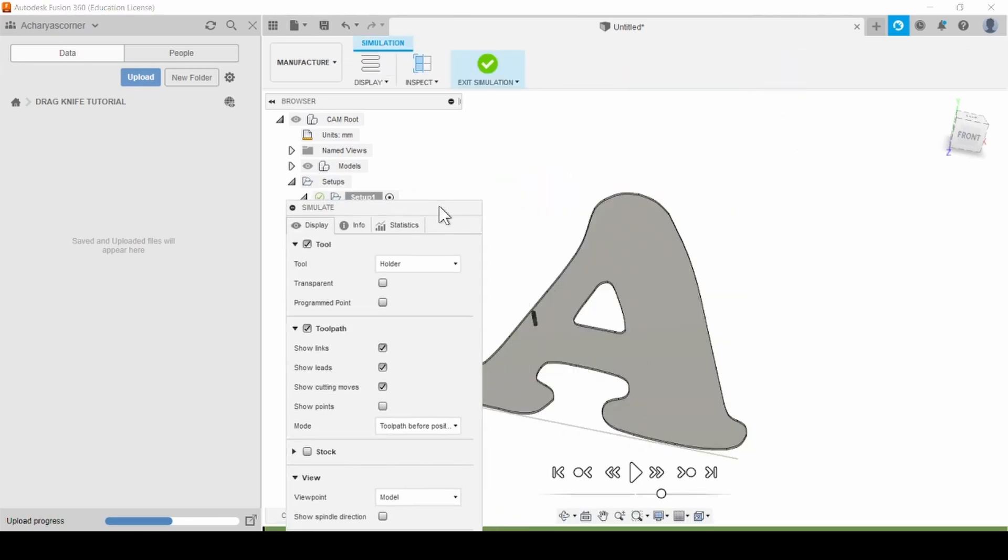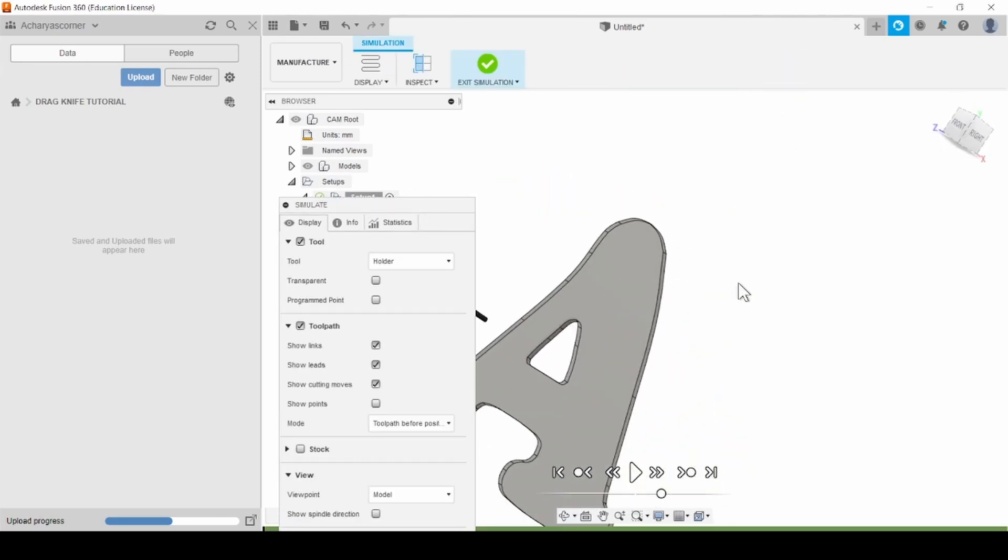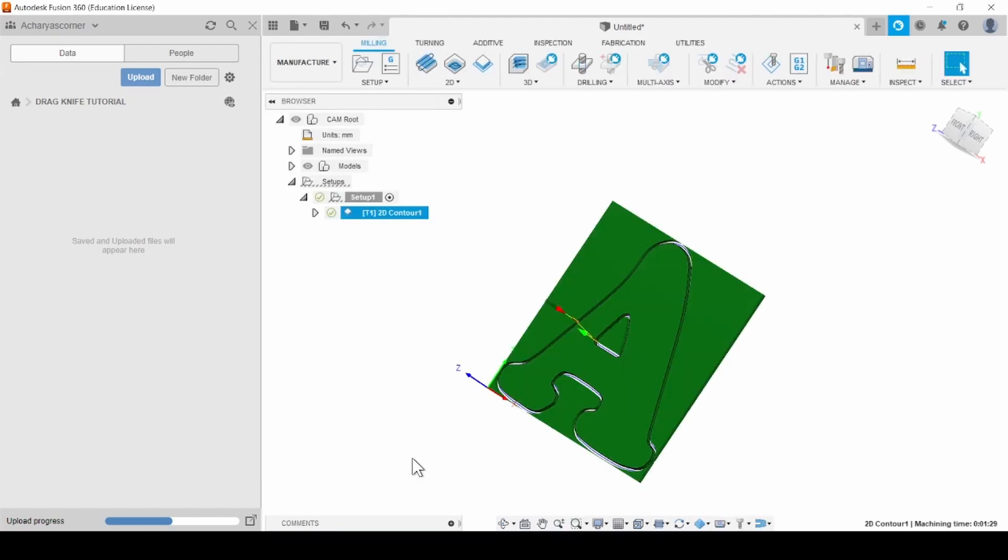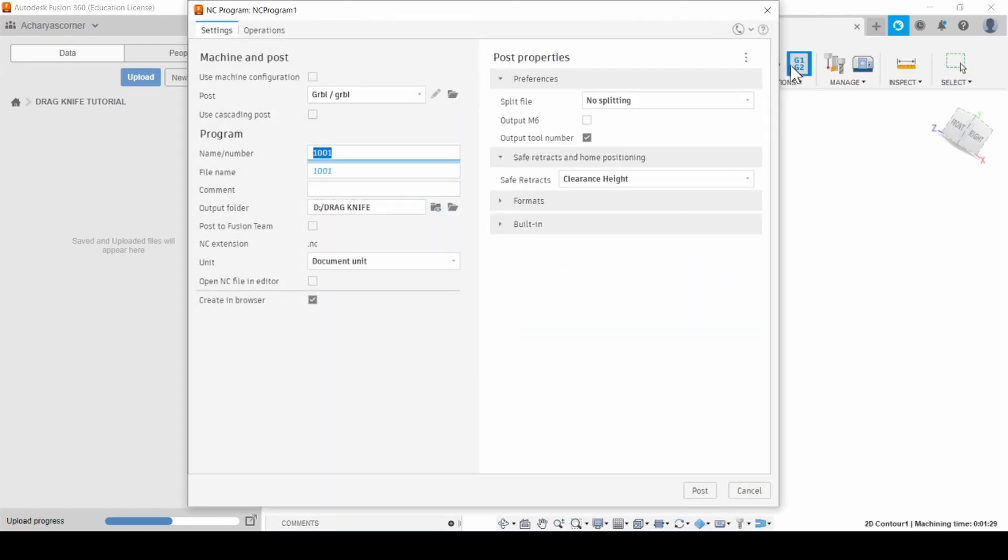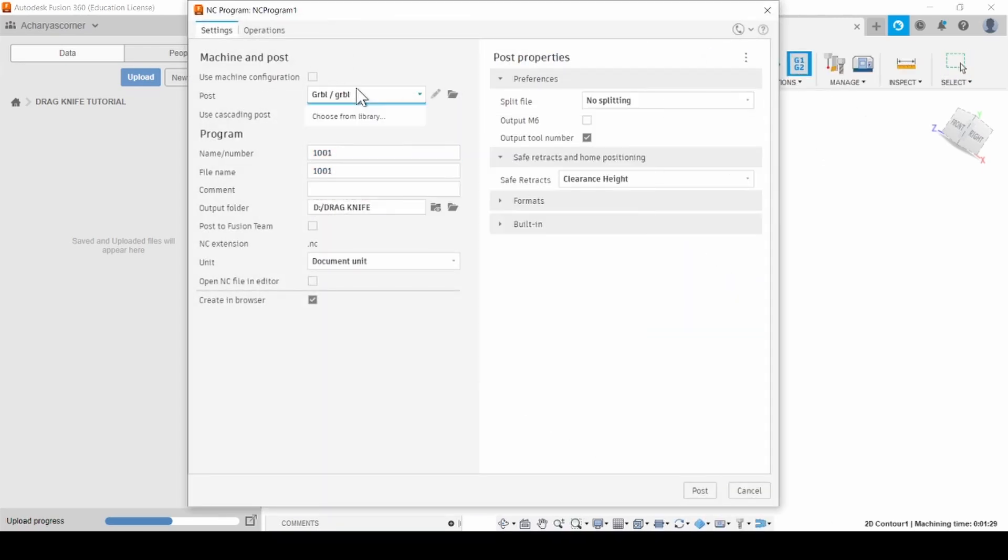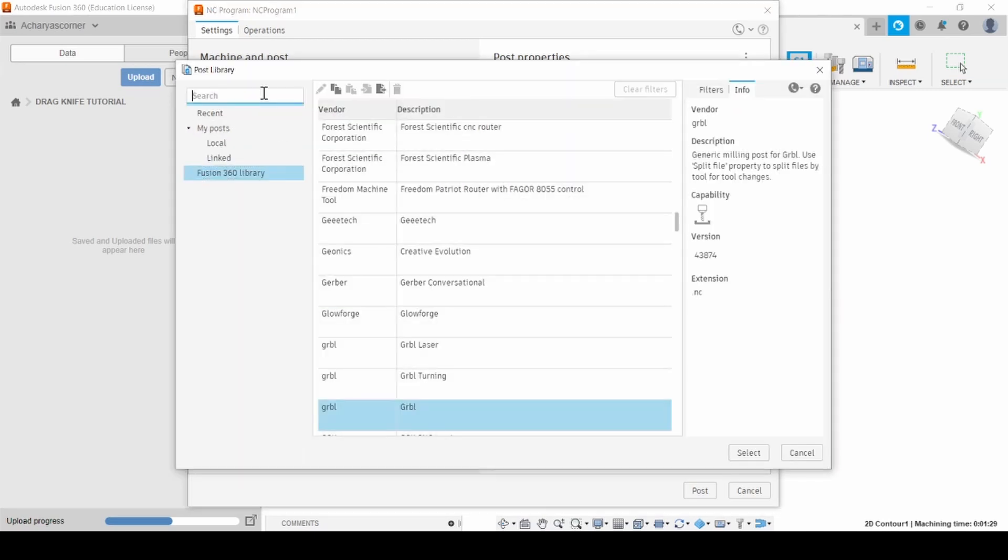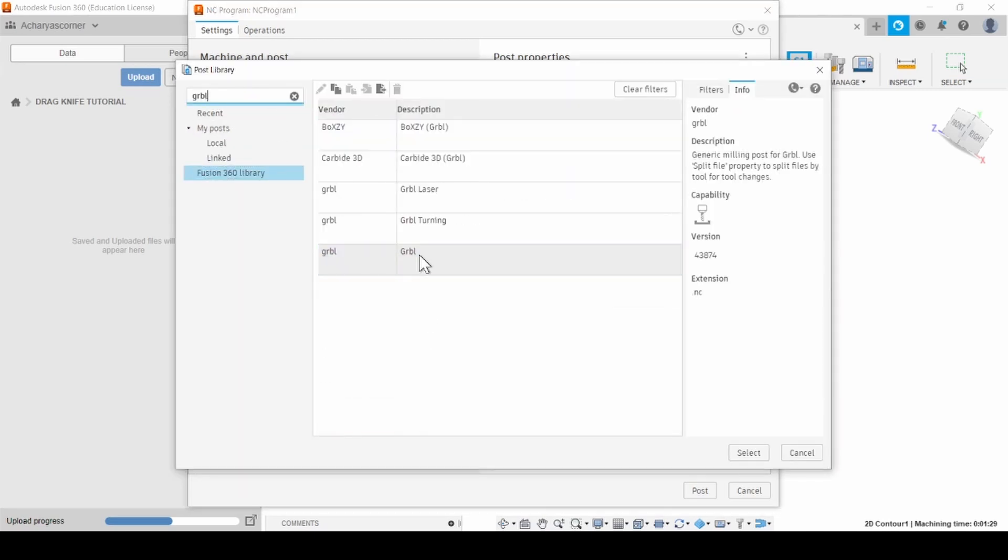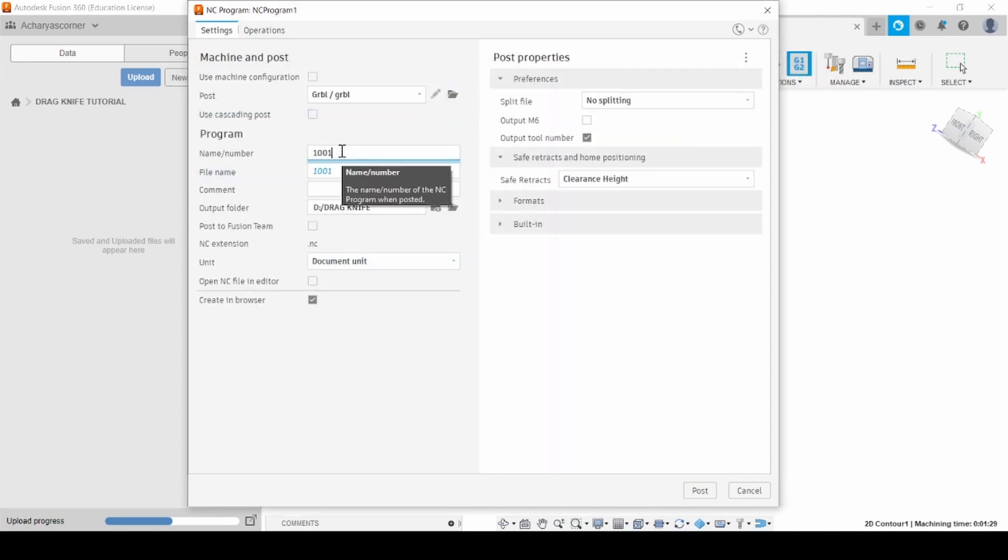Feel free to run a simulation to see everything in motion. When you're happy with the setup, export your G-code using the post-processor option. Choose the GRBL option from the library. You can find it easily using the search bar.